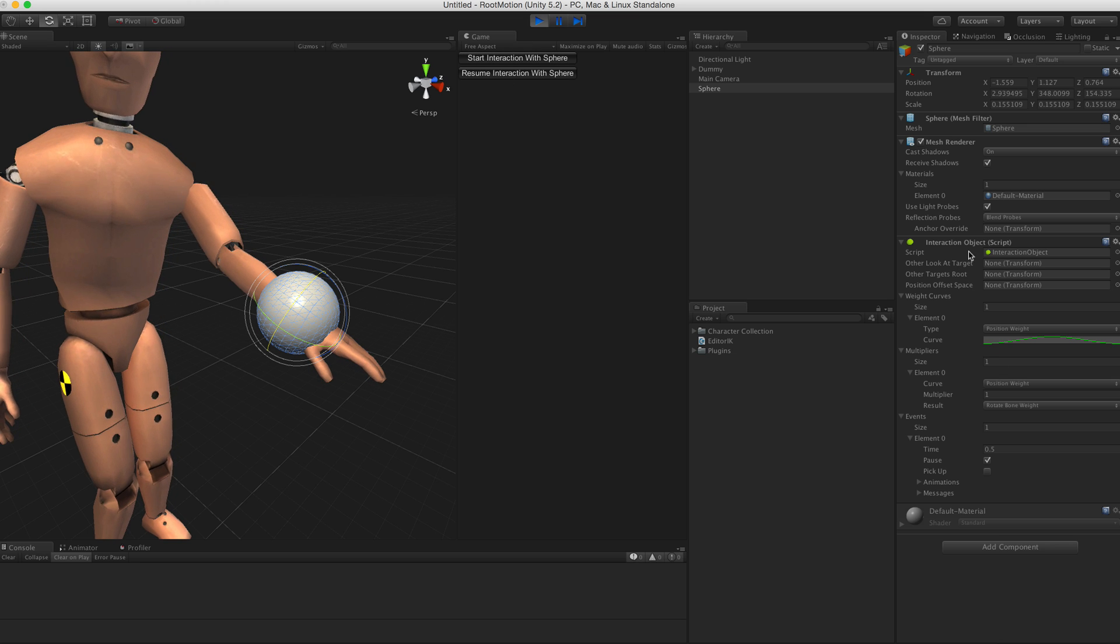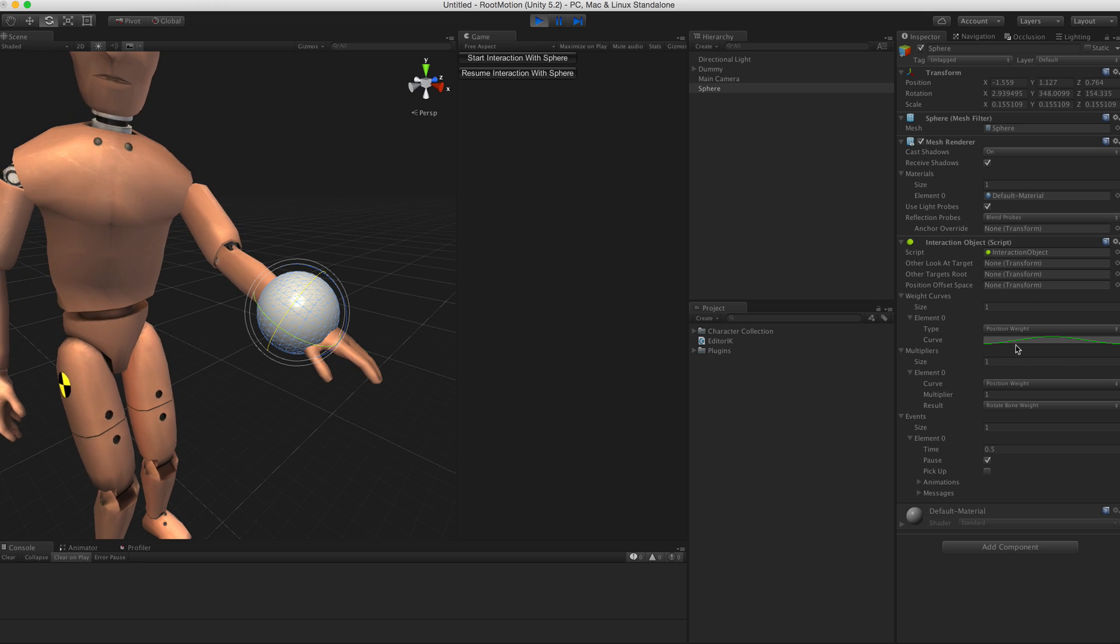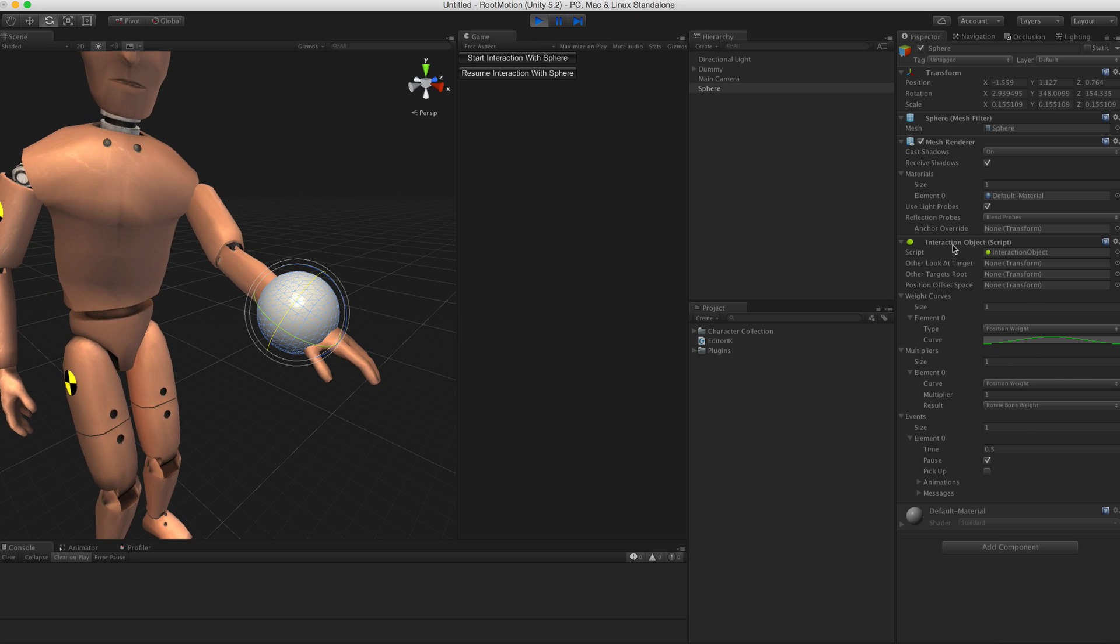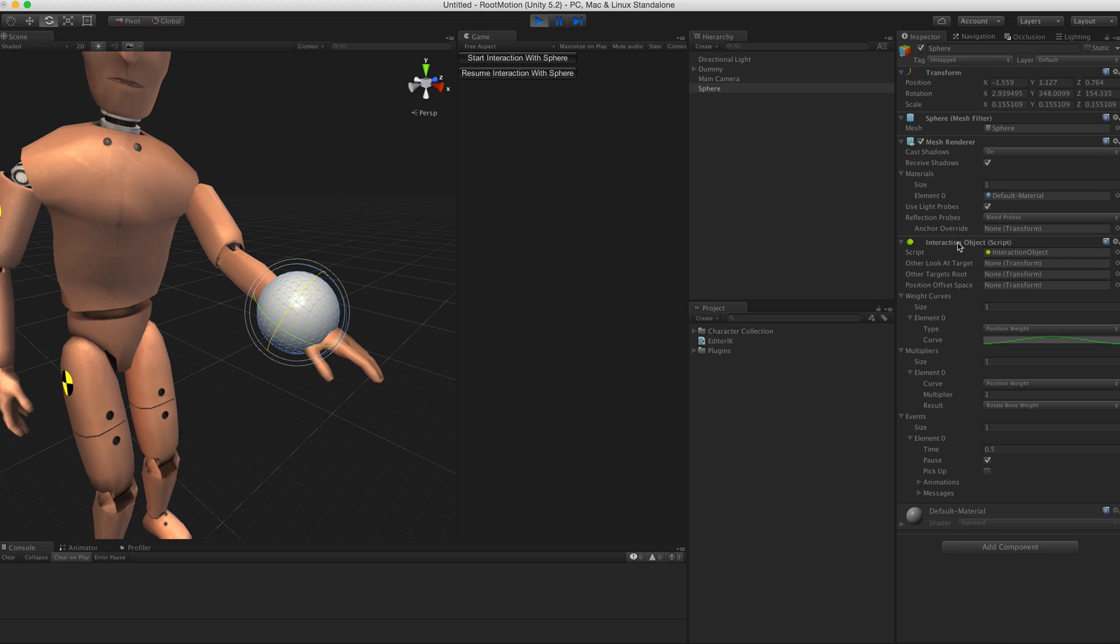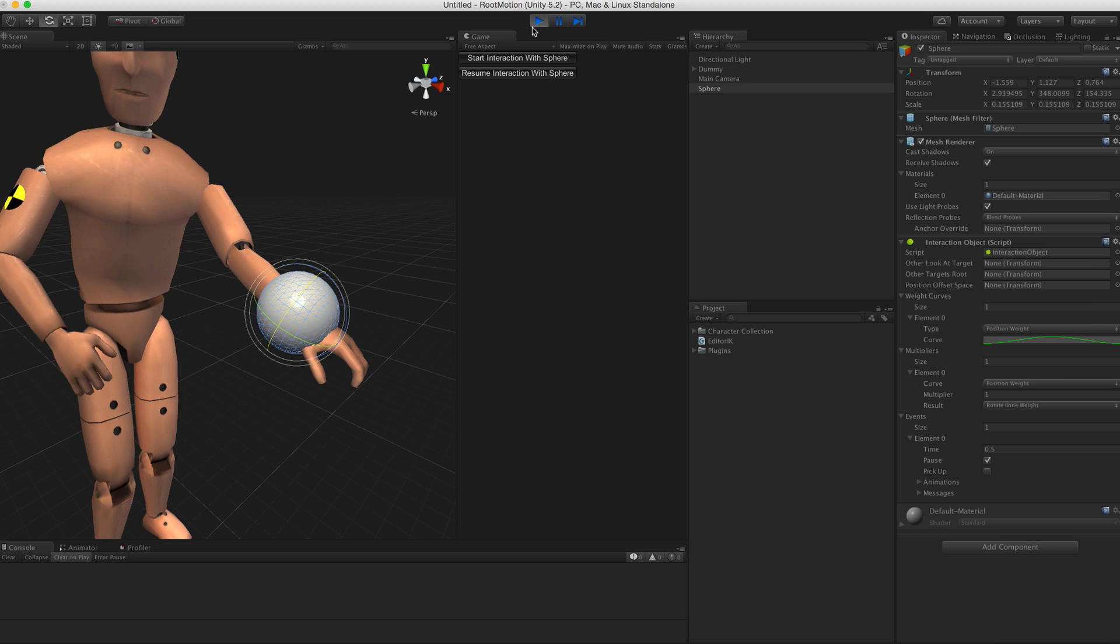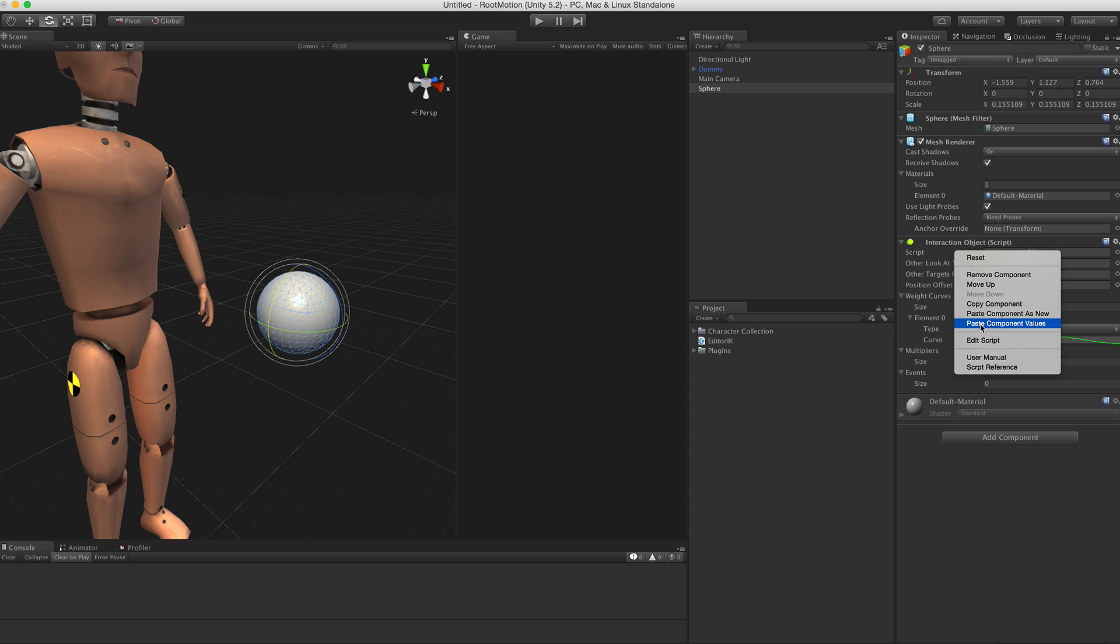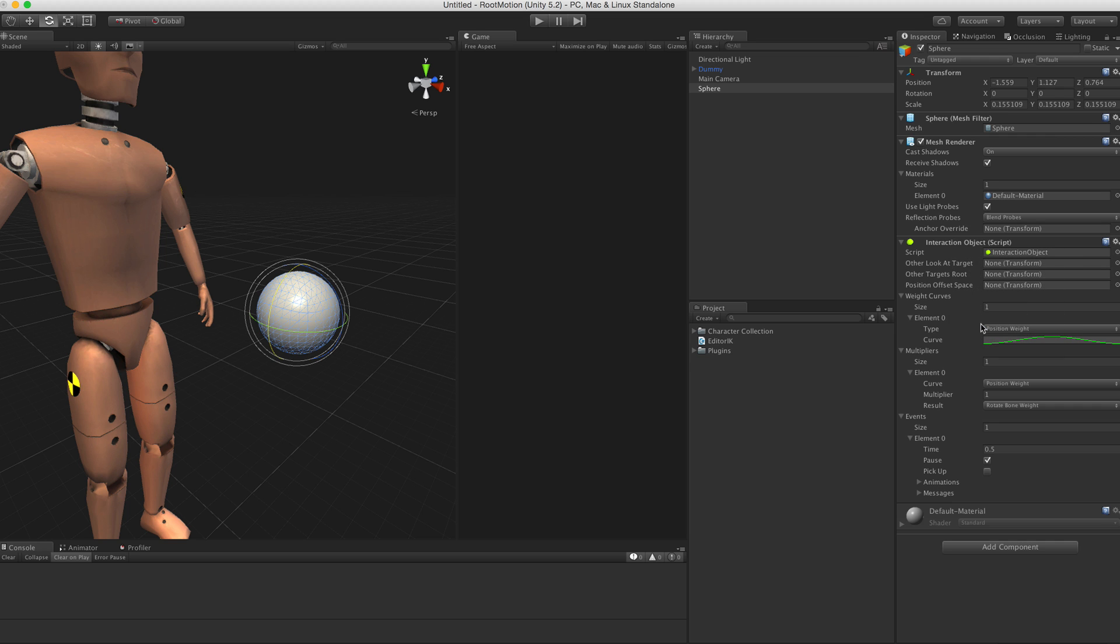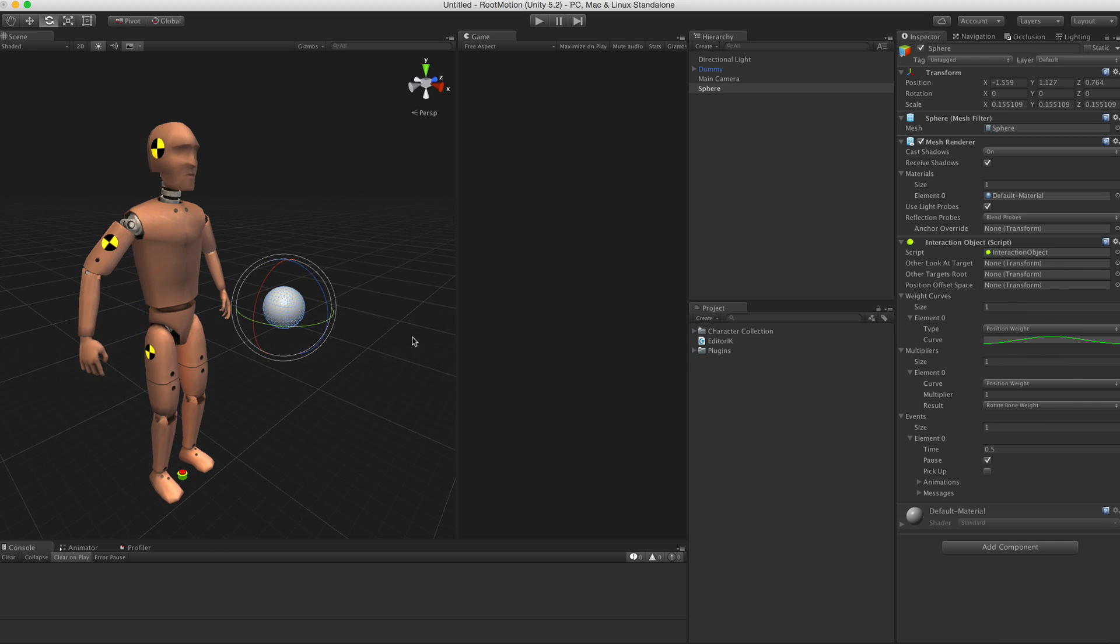When you edit those curves and edit the interaction object in play mode, just copy component, stop play mode, and select paste component values so you don't lose the work that you've done in play mode.